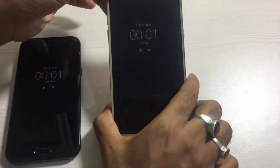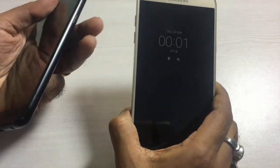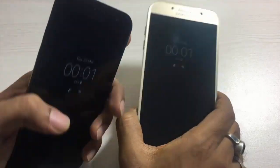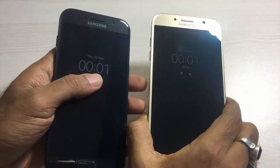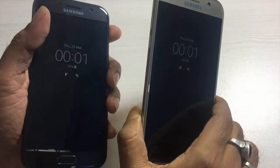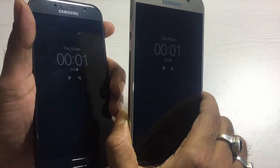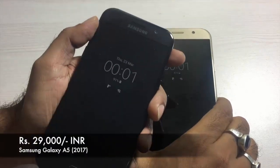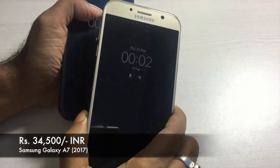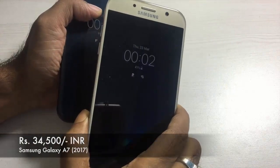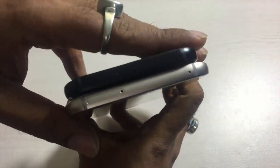As always, let's start with a physical overview of the A5 and the A7. Mind you, the A5 is on the left hand side of the screen and the A7 is on the right hand side. Both are available at a price of 29,000 INR and 34,500 INR respectively. So let's dig deep into the physical overview.